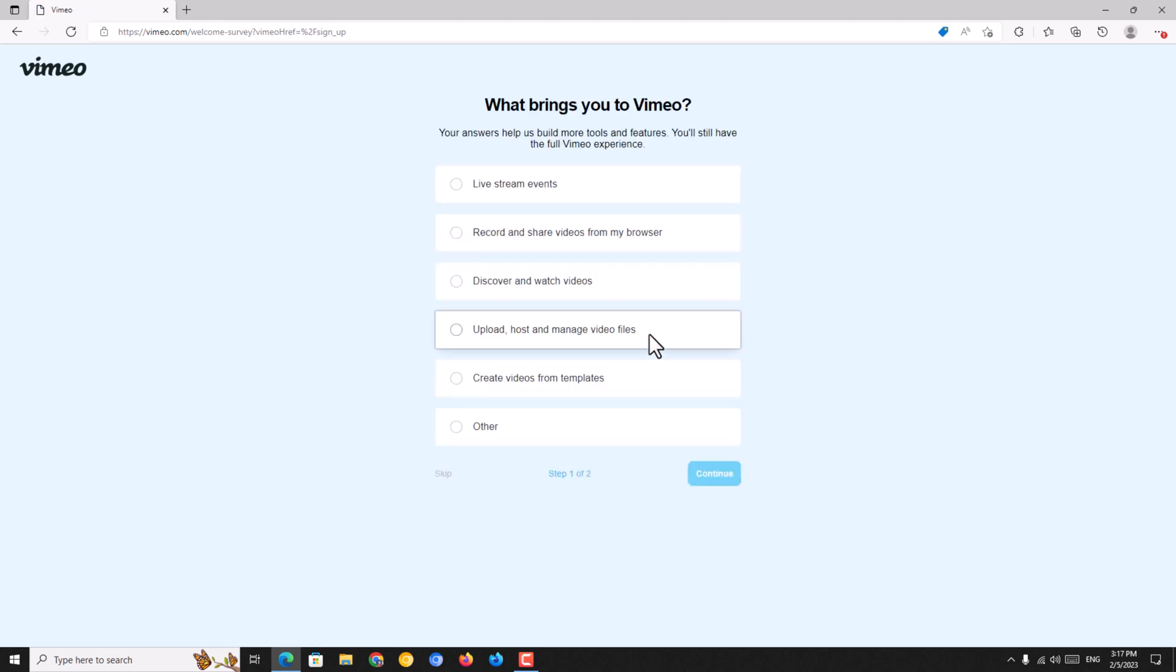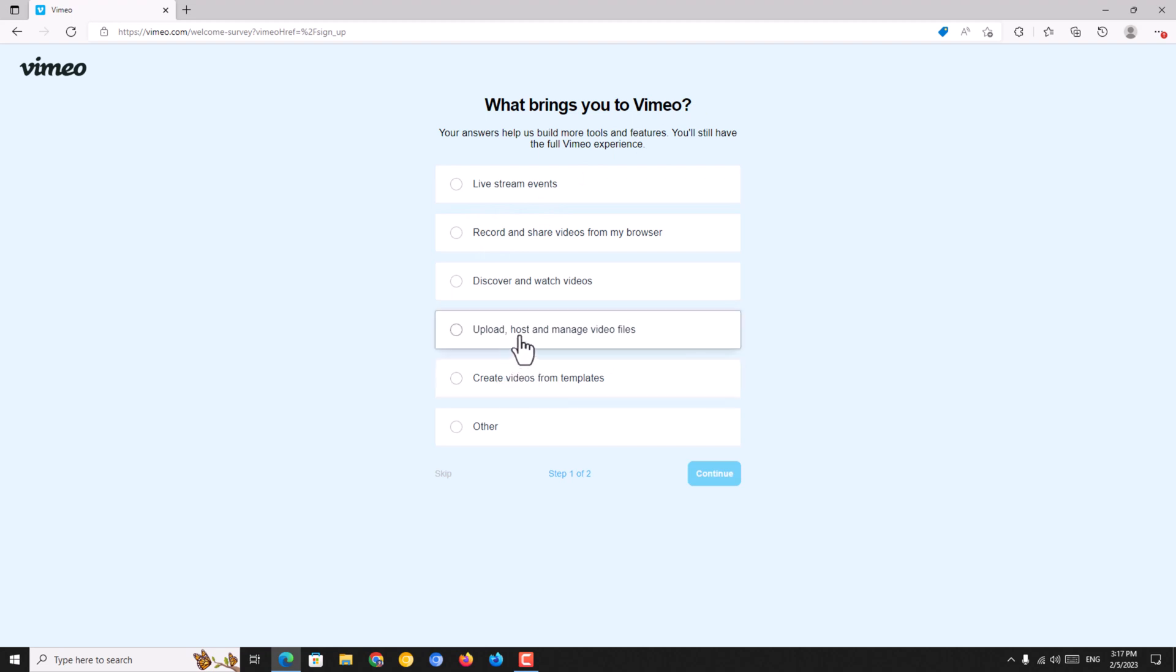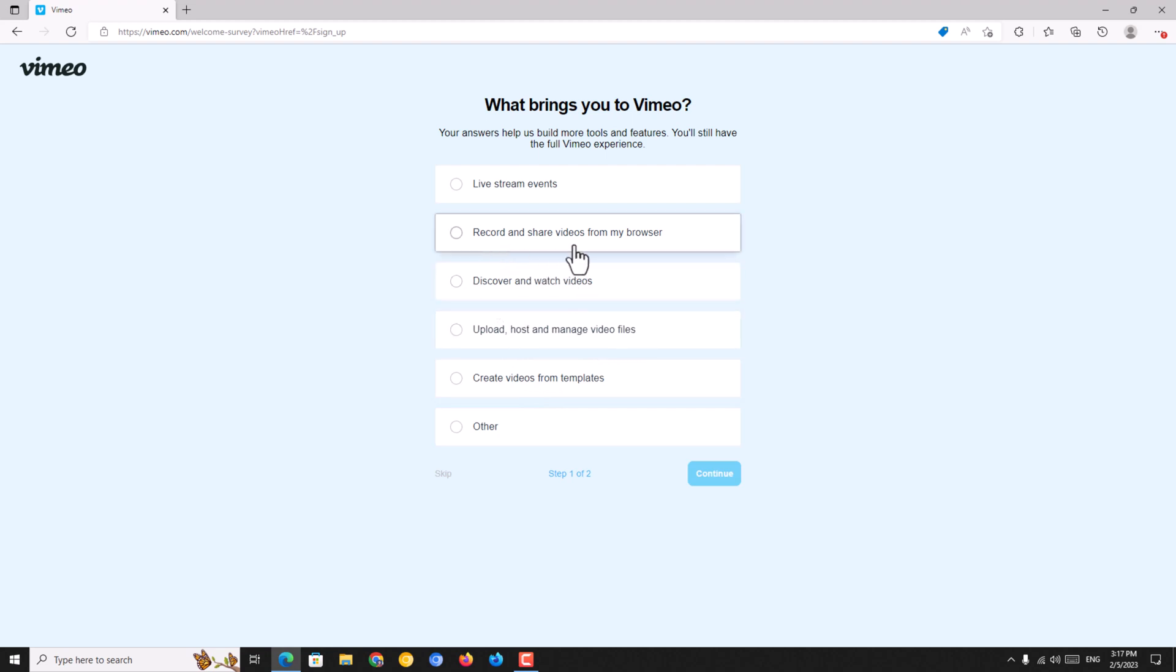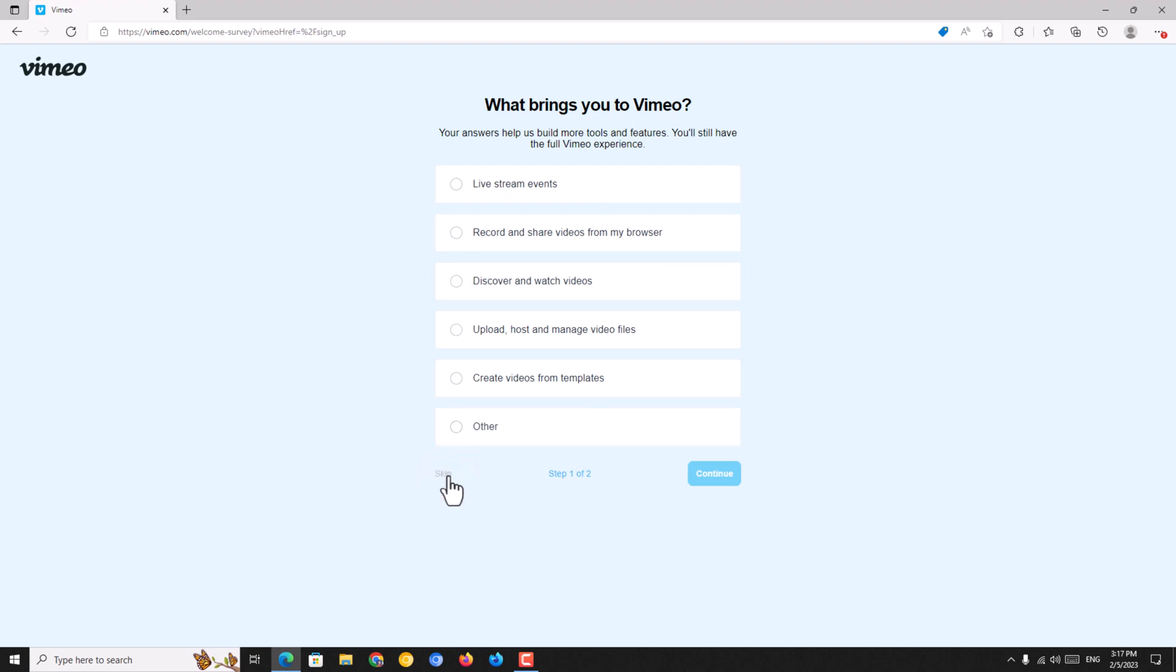Now, what brings you to Vimeo? Options include create videos from templates, upload and host videos, discover and watch videos, record and share videos from browser, or live streaming events. I am just skipping this step. You just click on skip.